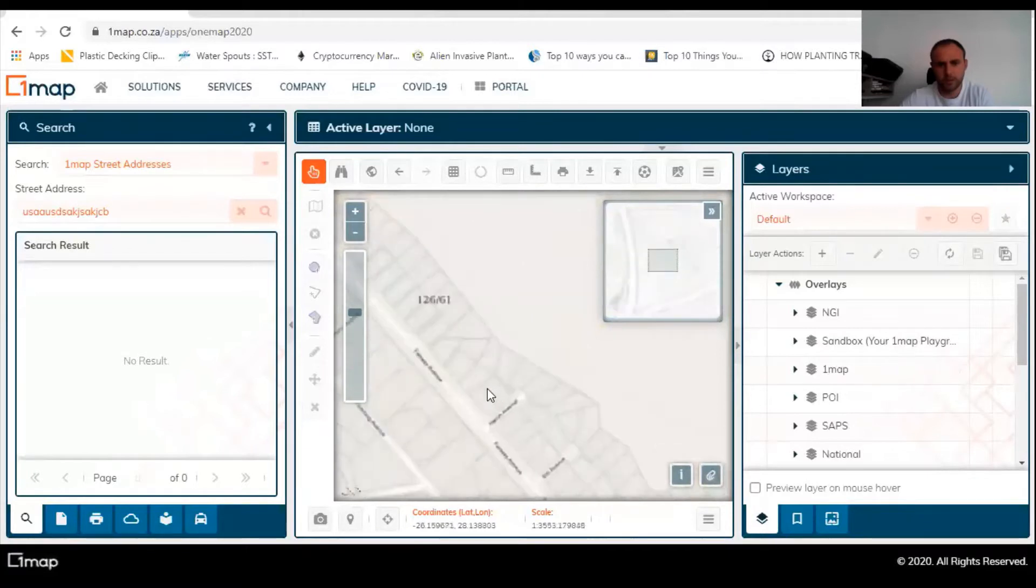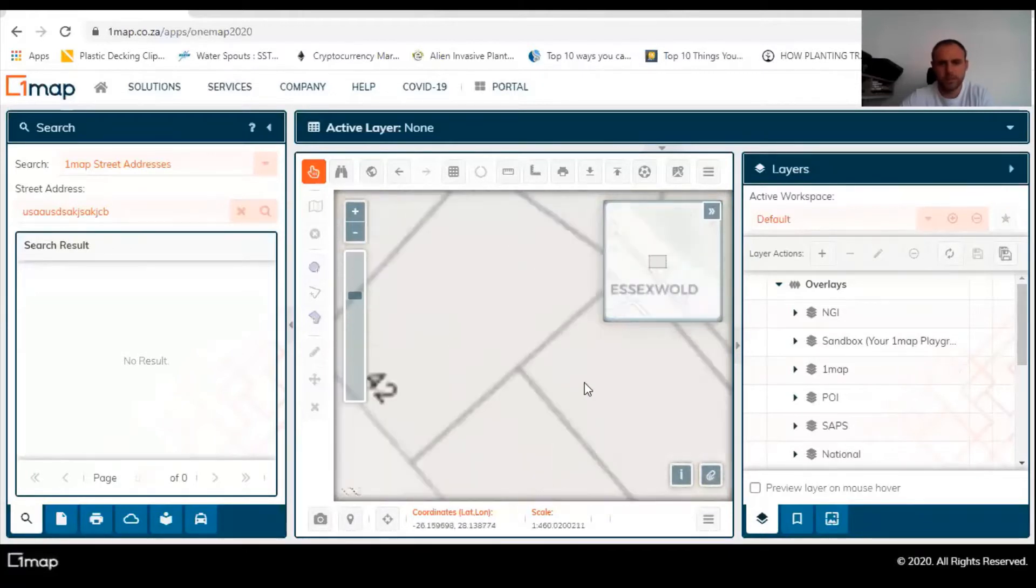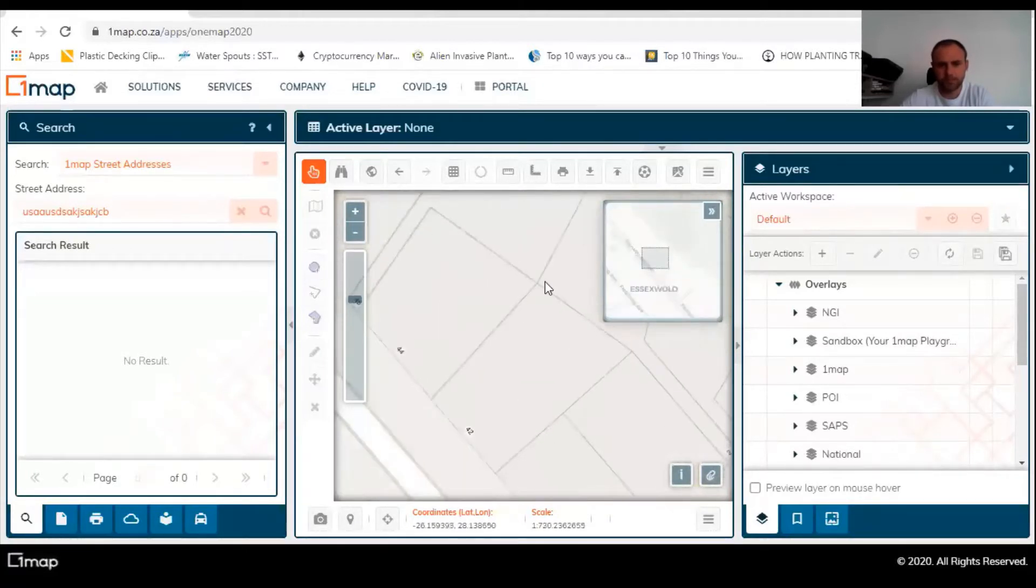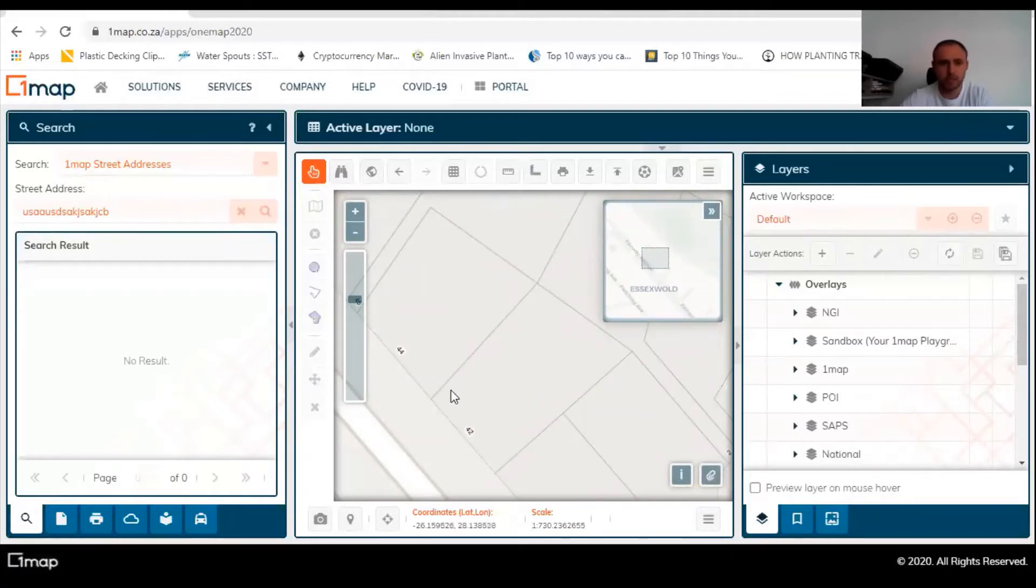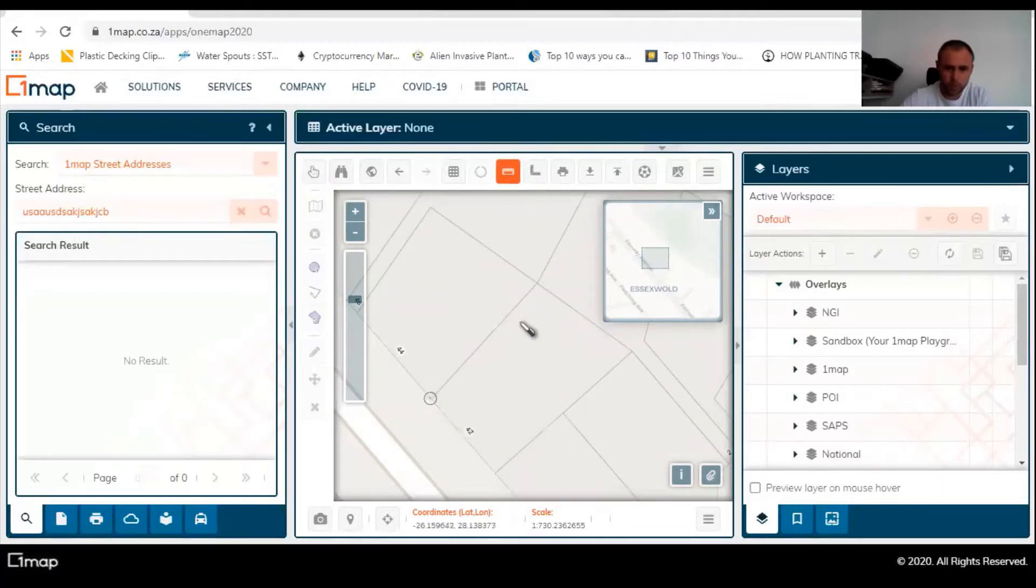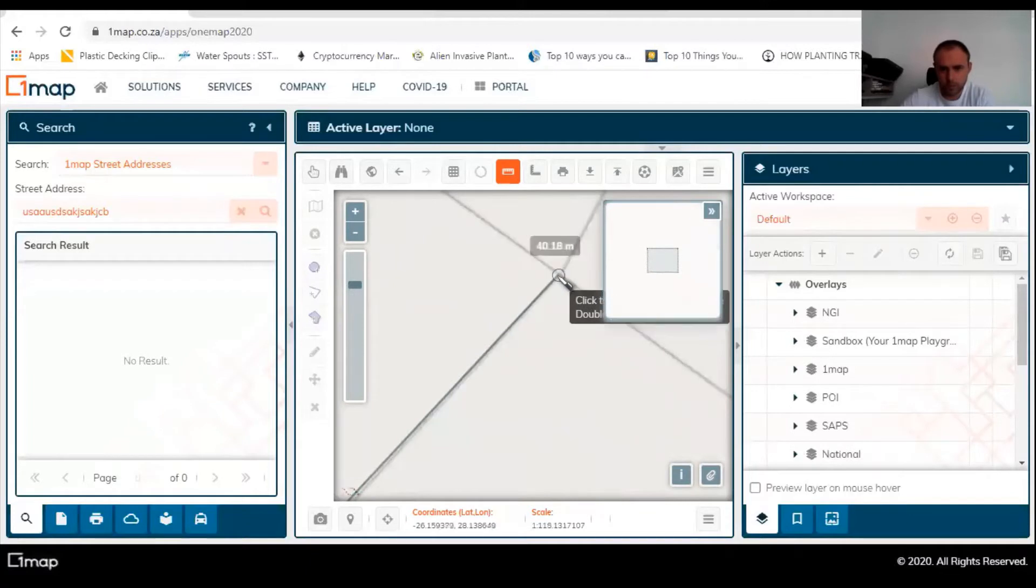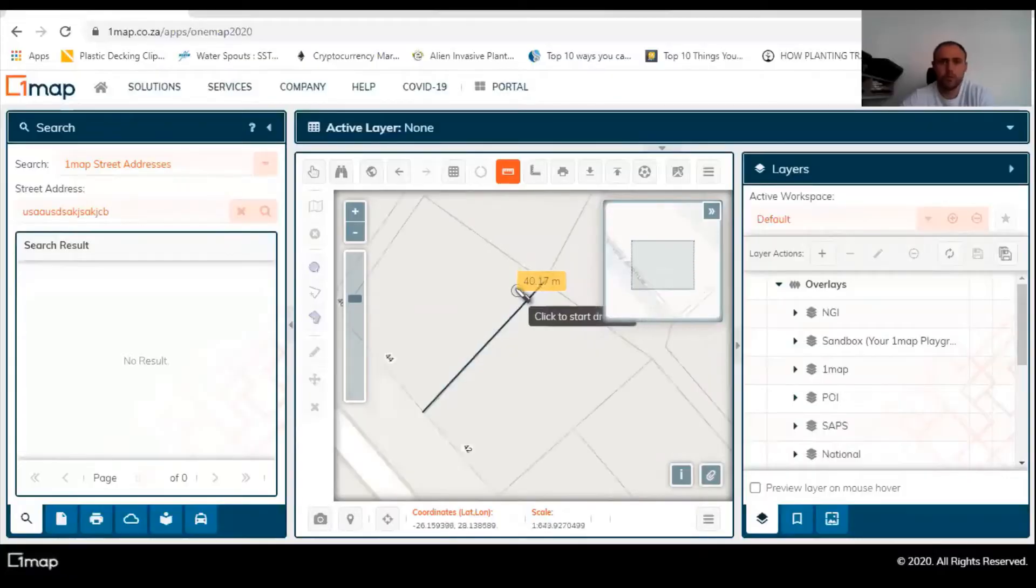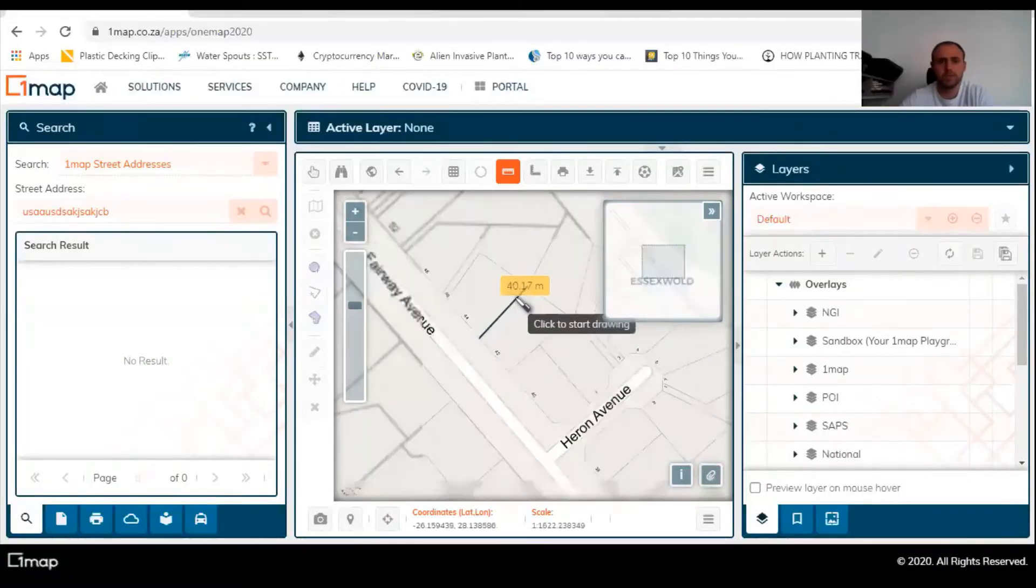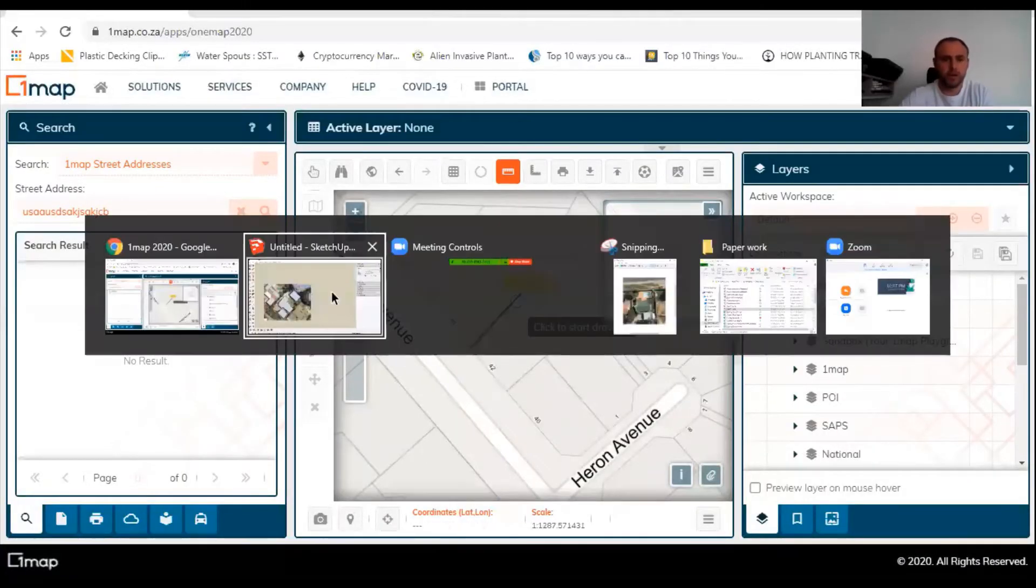Let's say this is your client's house here. Choose the measure by line tool. We're going to go from one corner all the way to the corner here, and then you know it's 40 meters. Boom, 40.17 meters. Then you're going to go back here.